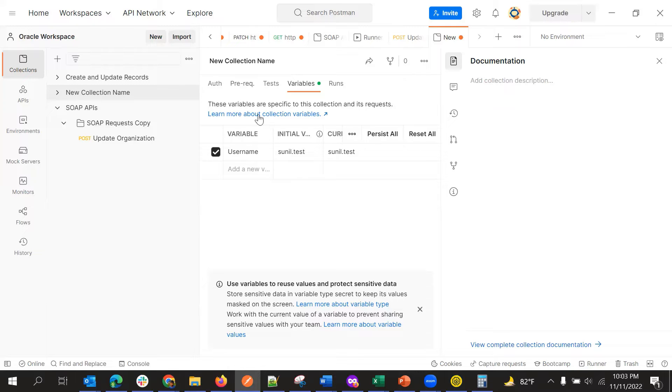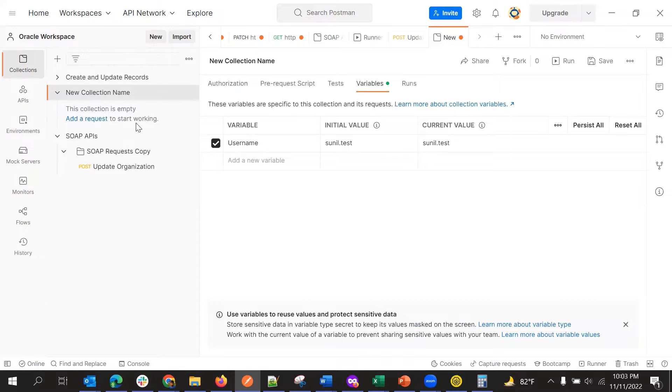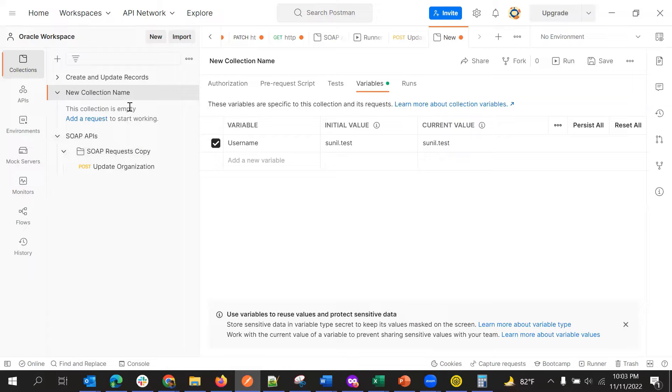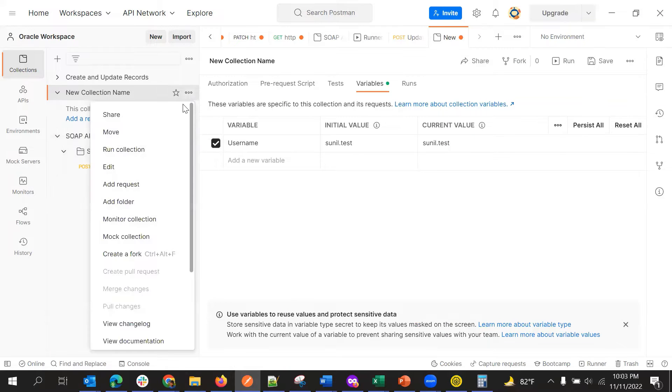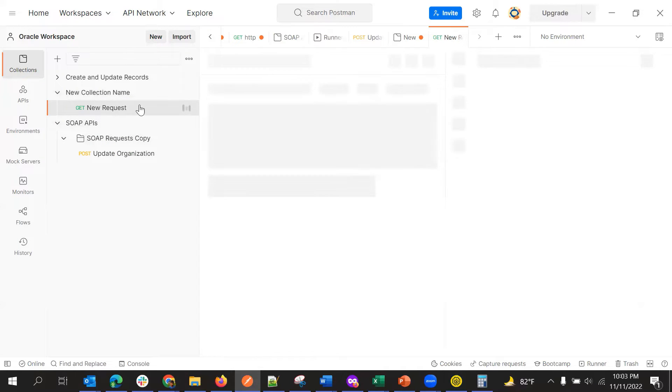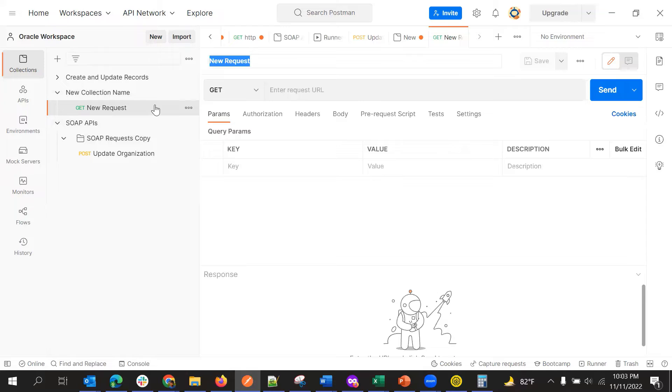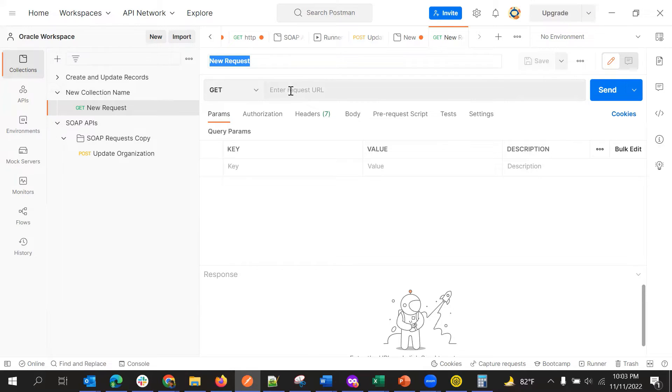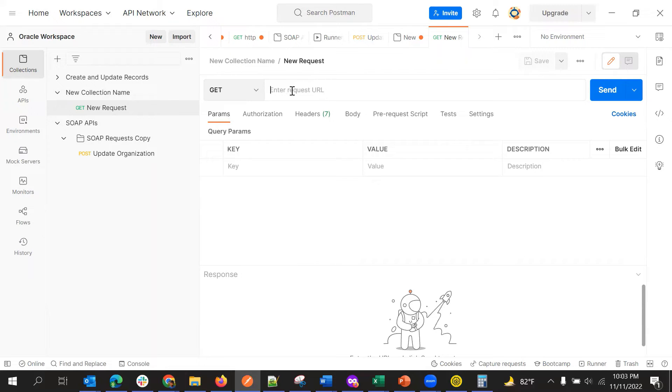So now inside this collection, if you want to add a request or a folder, we can do that. So if you want to create a folder, we can add folder, something like that, but we can also directly create a request. And in this request, we can give REST API or SOAP API.